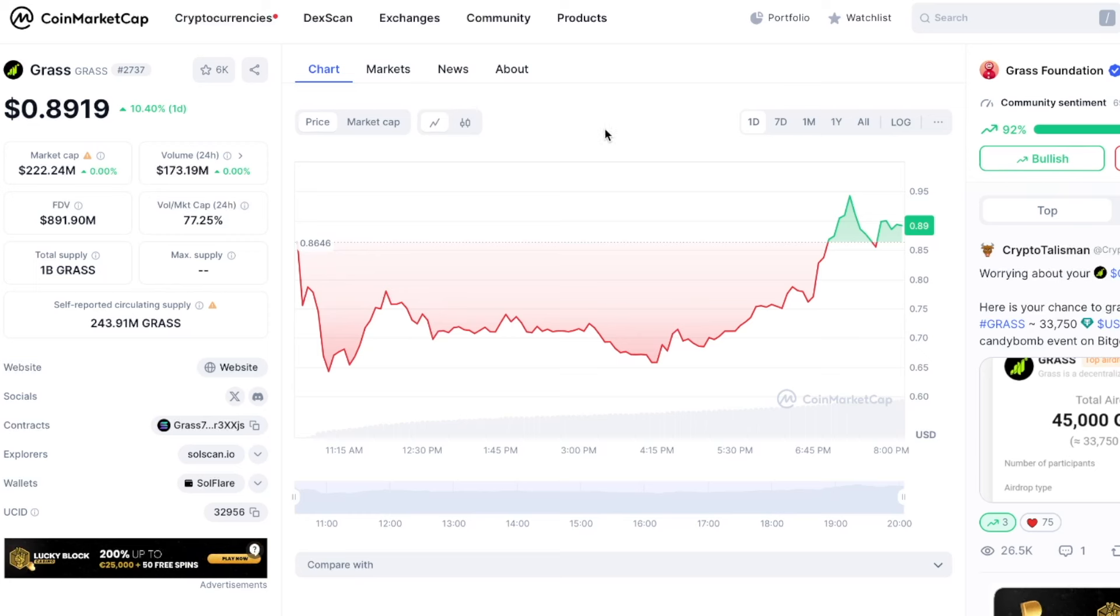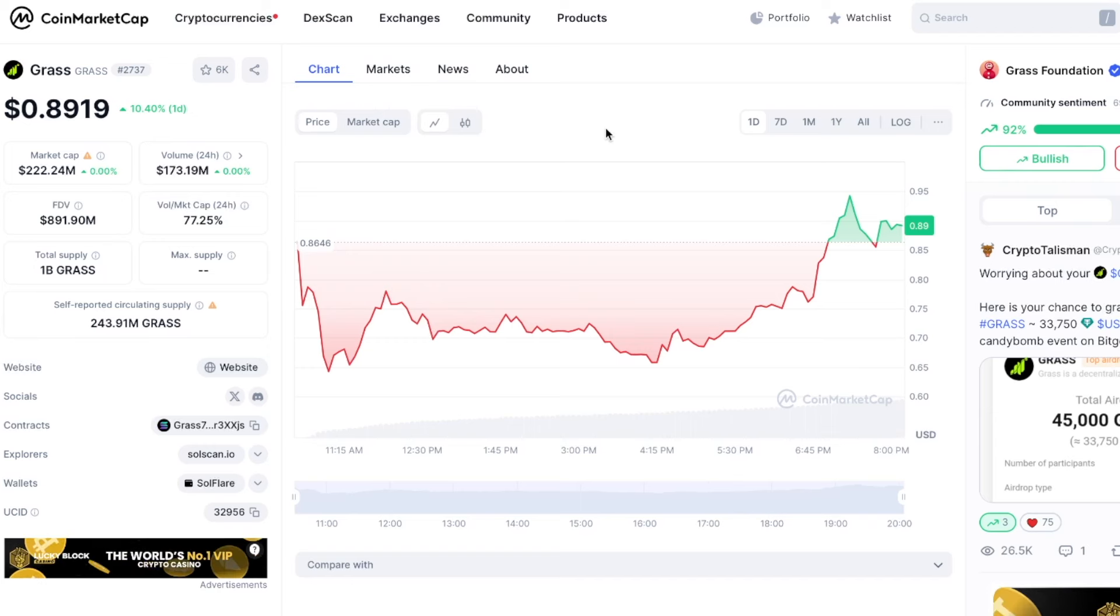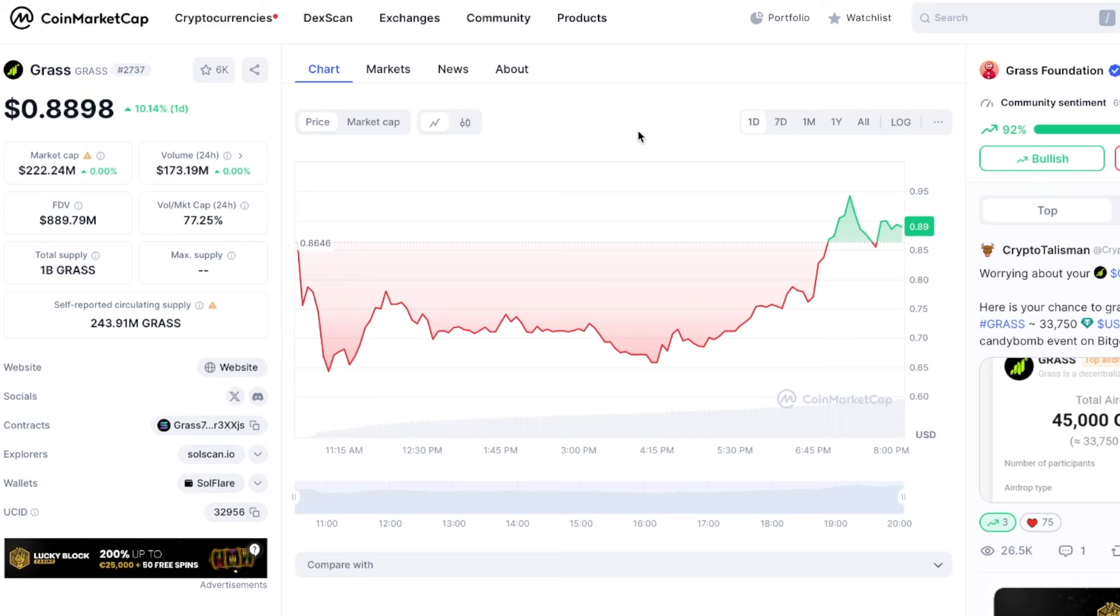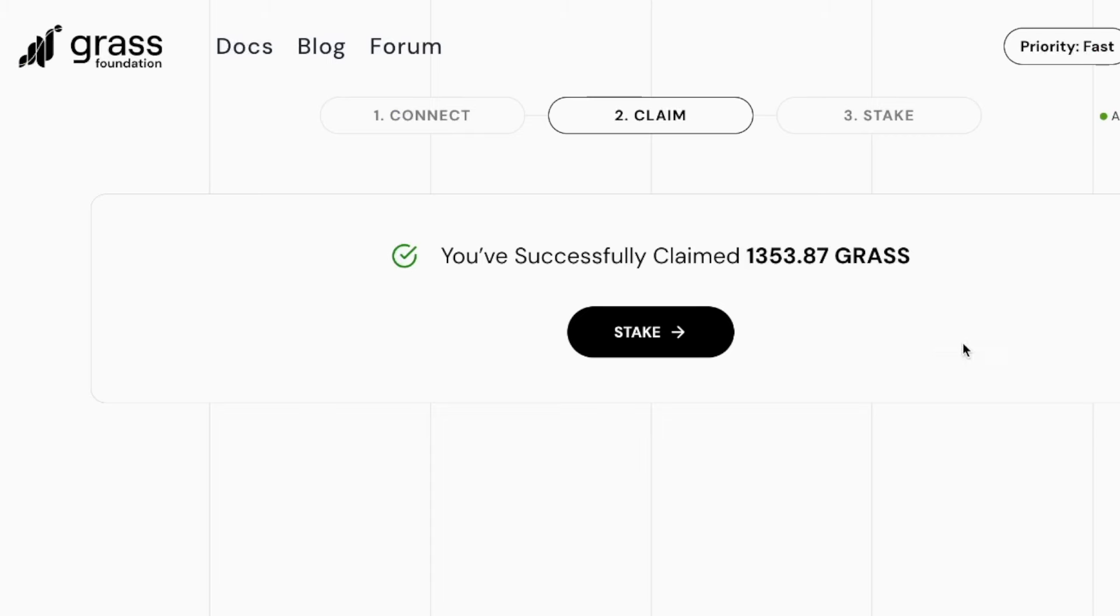Who knows, nobody can tell the future, but as of right now I'm definitely happy with the airdrop. Hopefully I'll be able to mine even more and make even more profits in the long term.